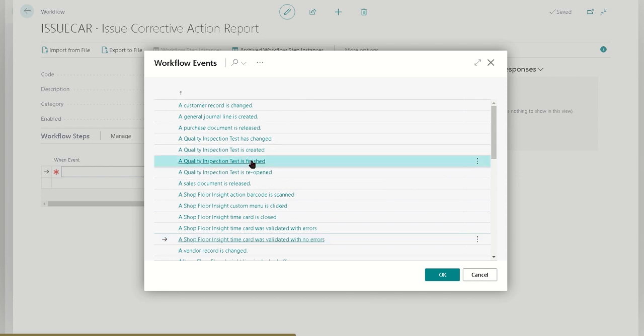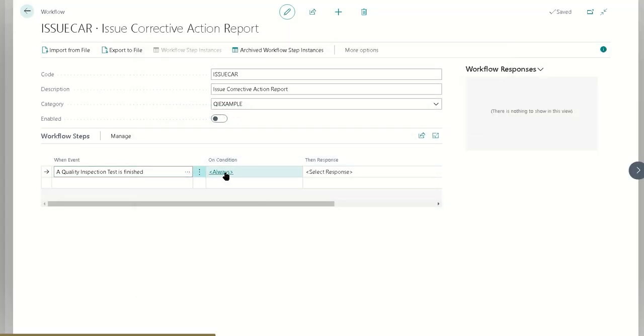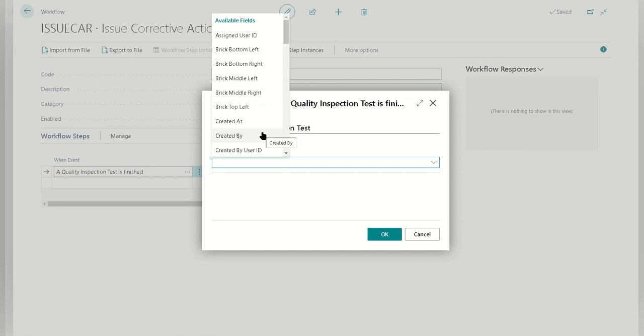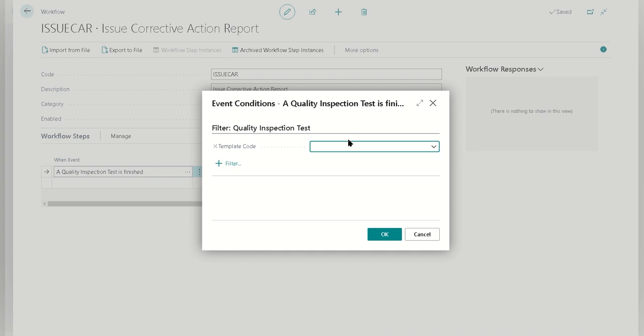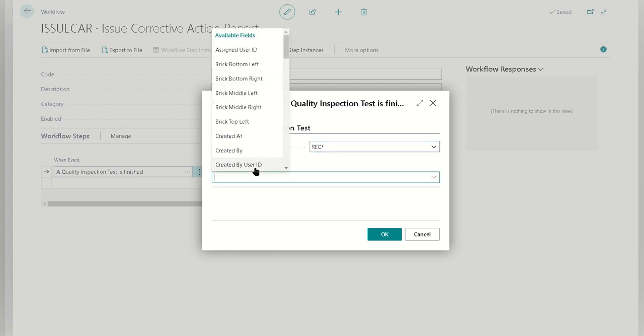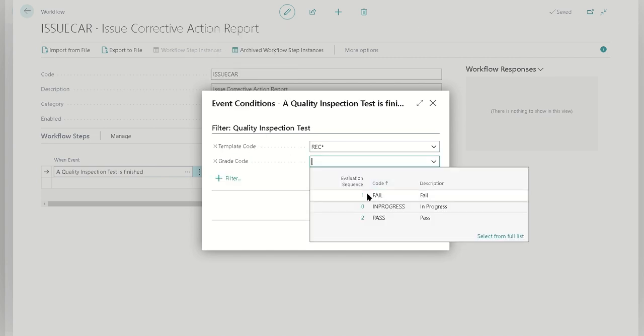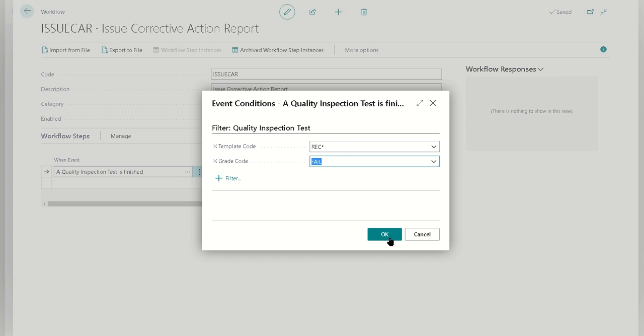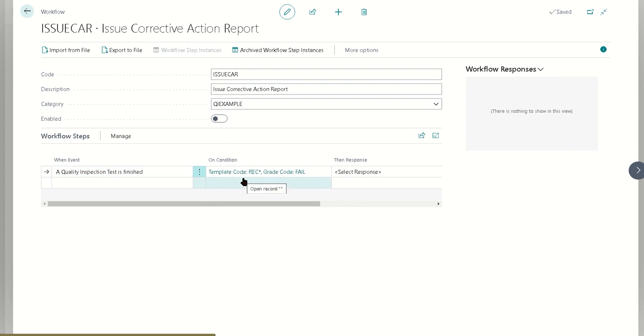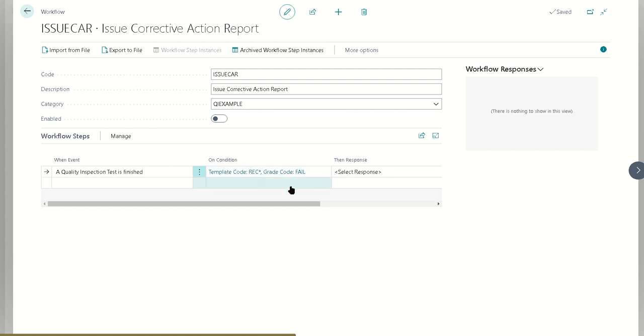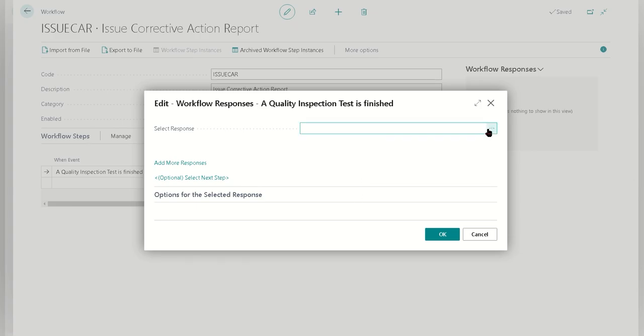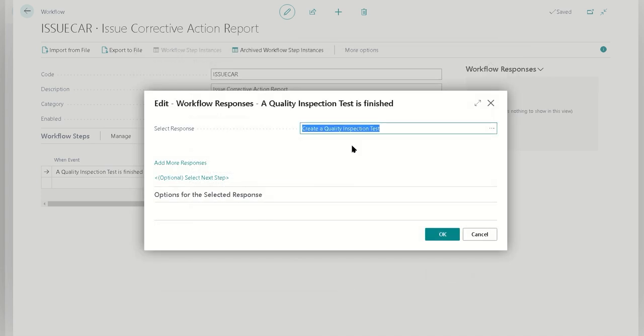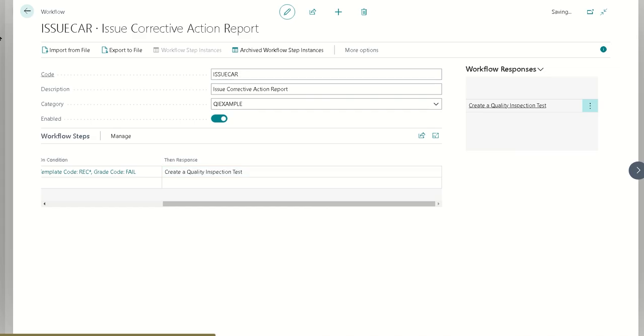We're going to call this issue a corrective action. We're going to say when a test is finished, this is now in the context of the first test, the receiving test. When I'm finishing a test that is a receiving test and the grade is failed, then I can choose what I want to do with that. Whenever the test is finished that's going to trigger this workflow. Template code can be any of the templates that start with REC. Whenever one of those fails, then what we're going to do is create another test. We're just going to enable this and that should be it.